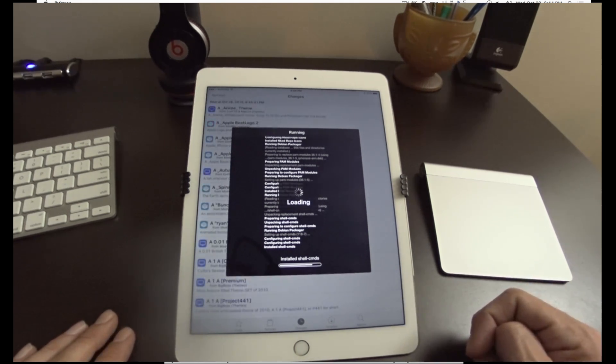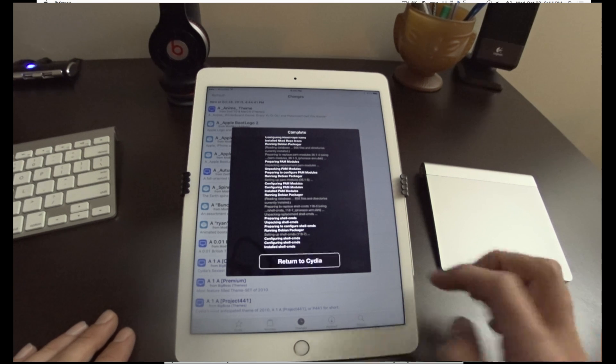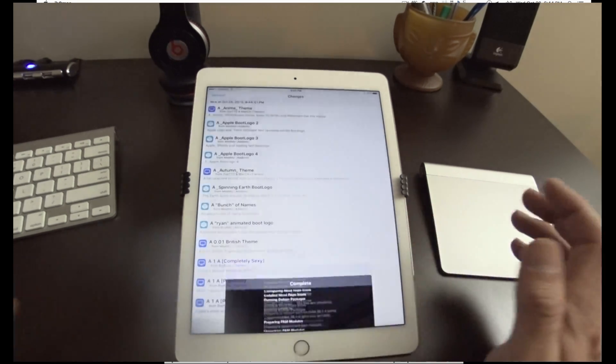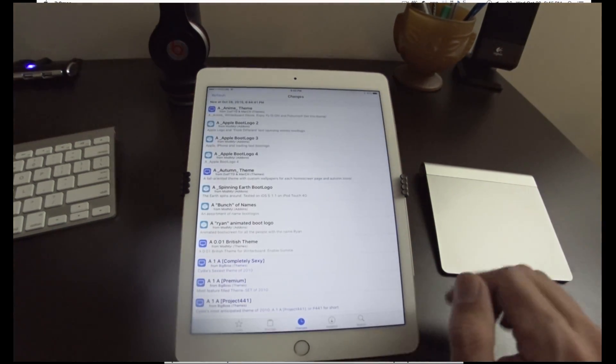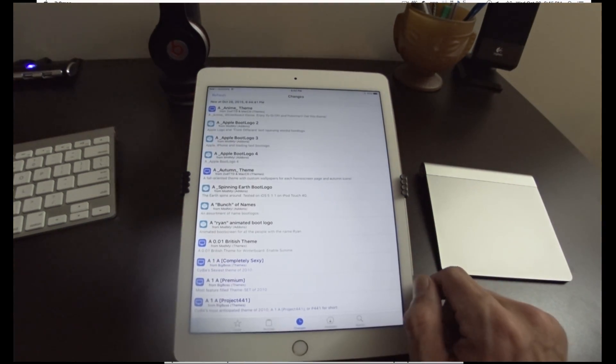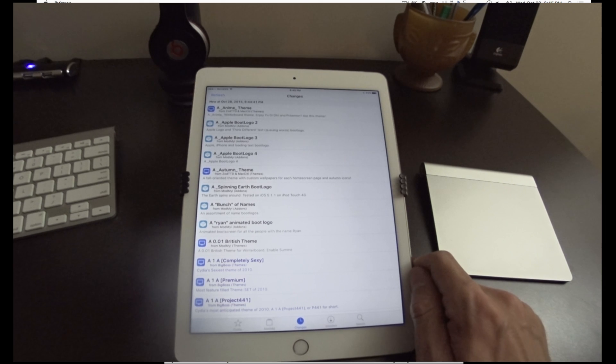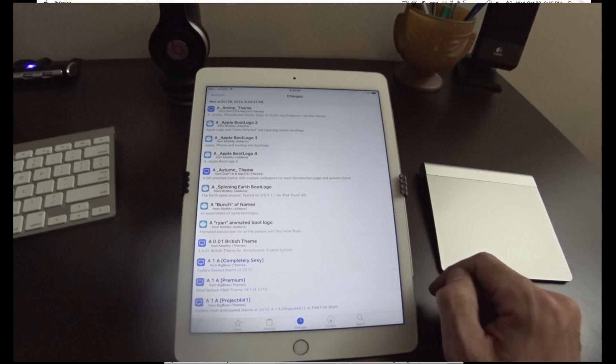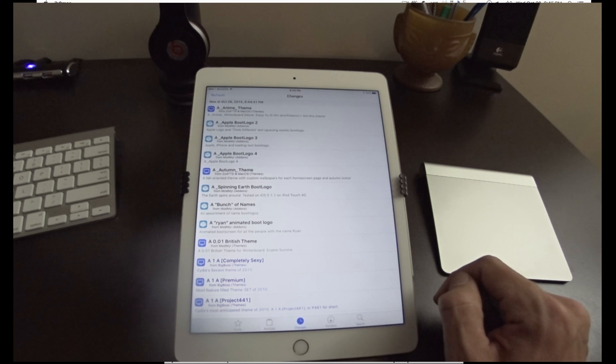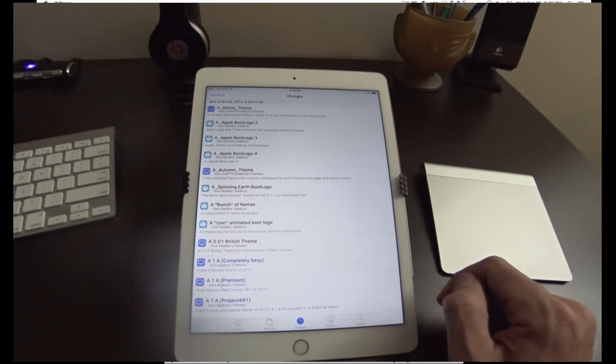So that's how you guys jailbreak the iOS 9 using a Mac versus Windows. It's the exact same process. Thanks for watching. Make sure you like this video, share it with your friends, and subscribe to the channel for more videos. We'll see you again next time. Cheers.